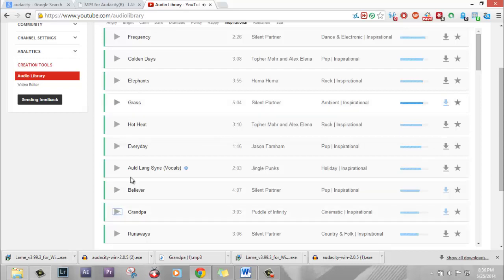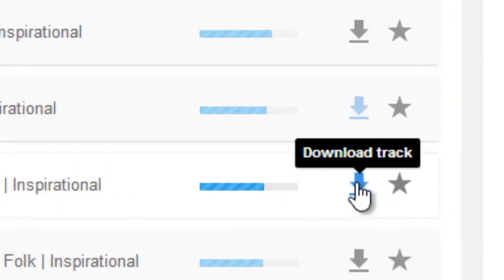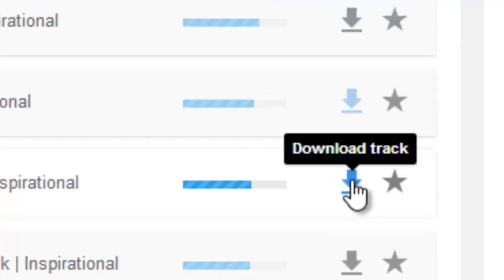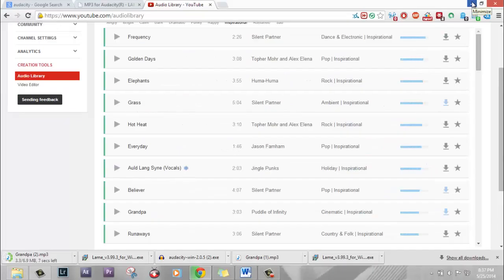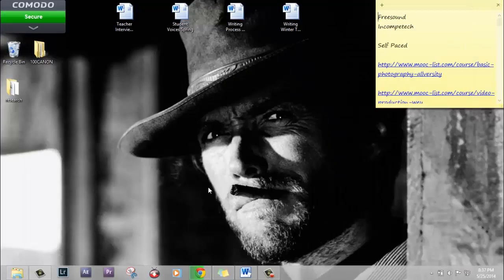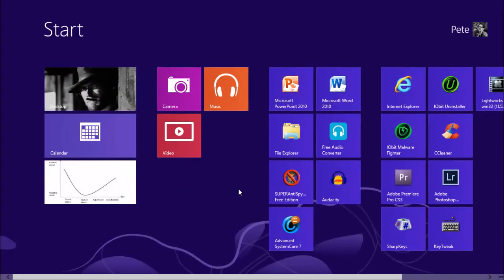Keep listening until you find something that you like. Once you do find something you like, you can click on Download Track and use this track in your movie. The next thing we're going to do is to open Audacity and record our narration.